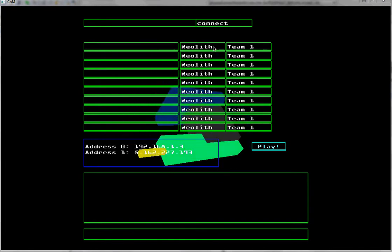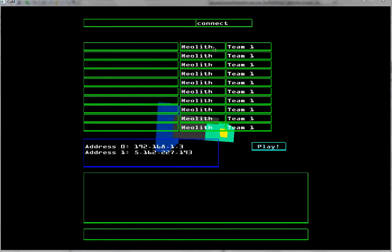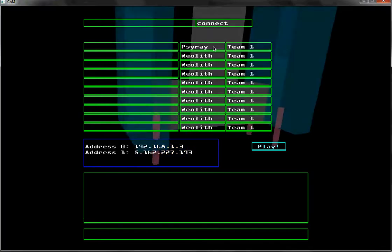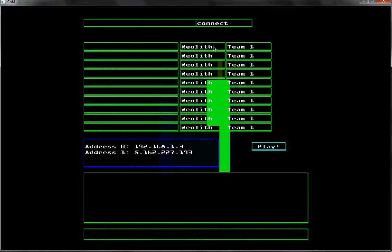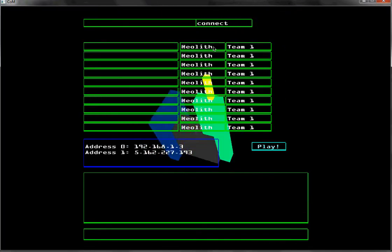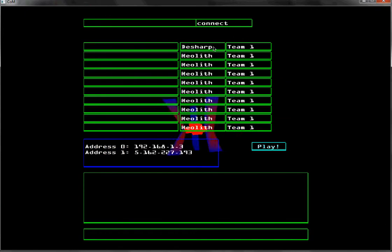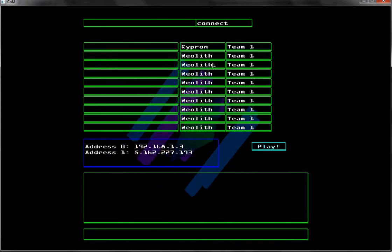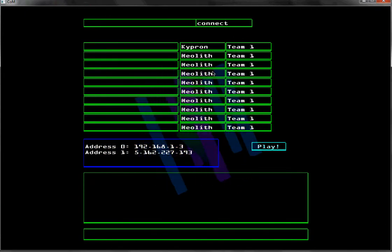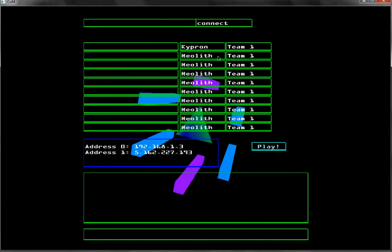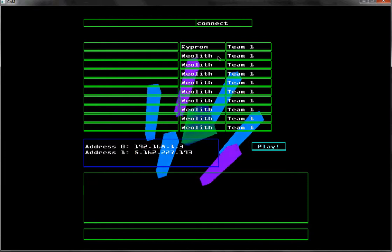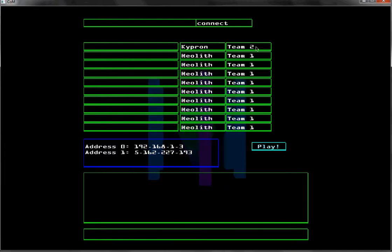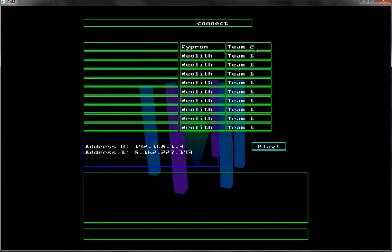So we have our startup screen here. We have our ship selection button. Note that none of the other buttons will do anything. Those merely display the ship and team selection of other players.